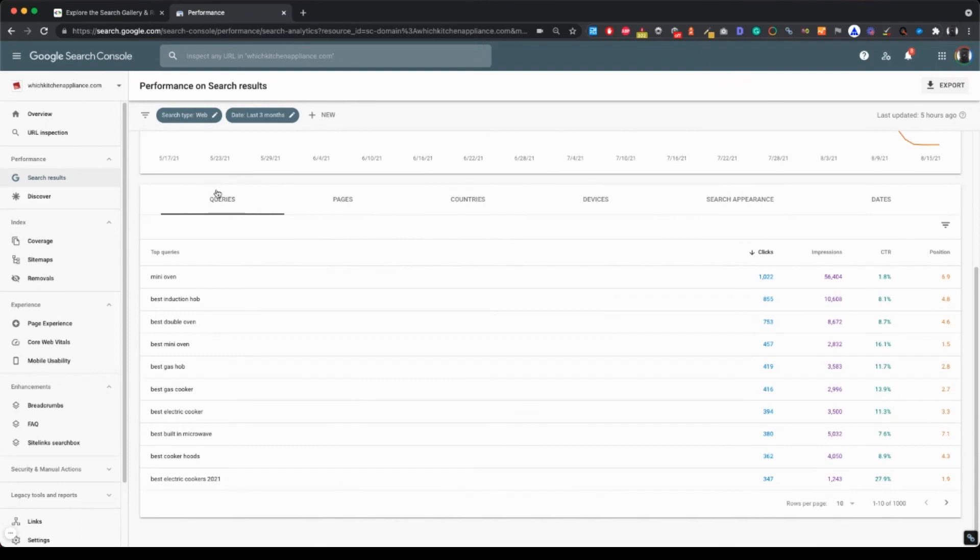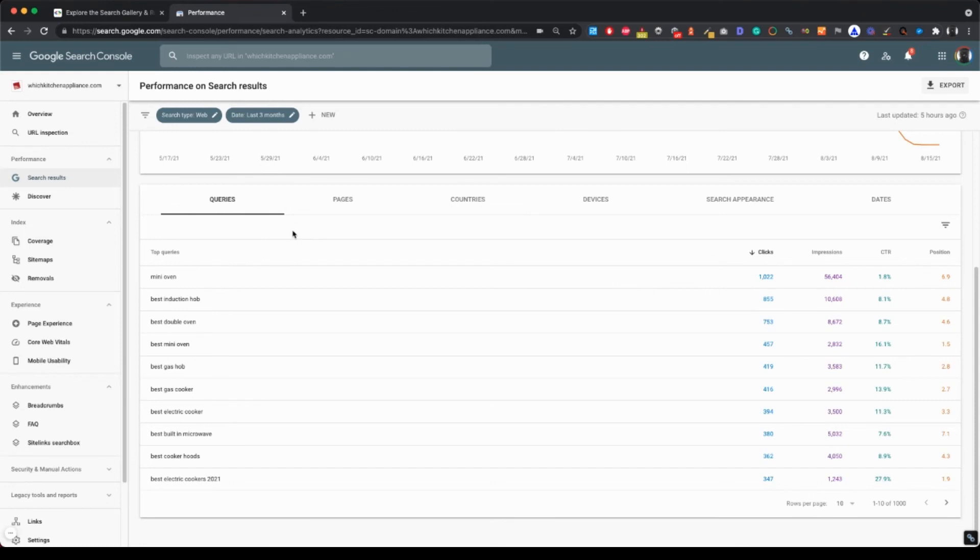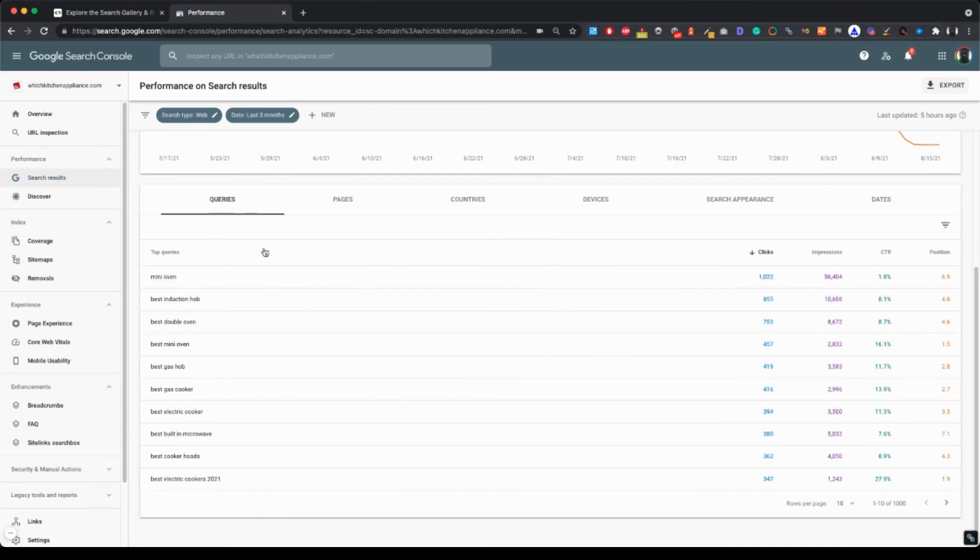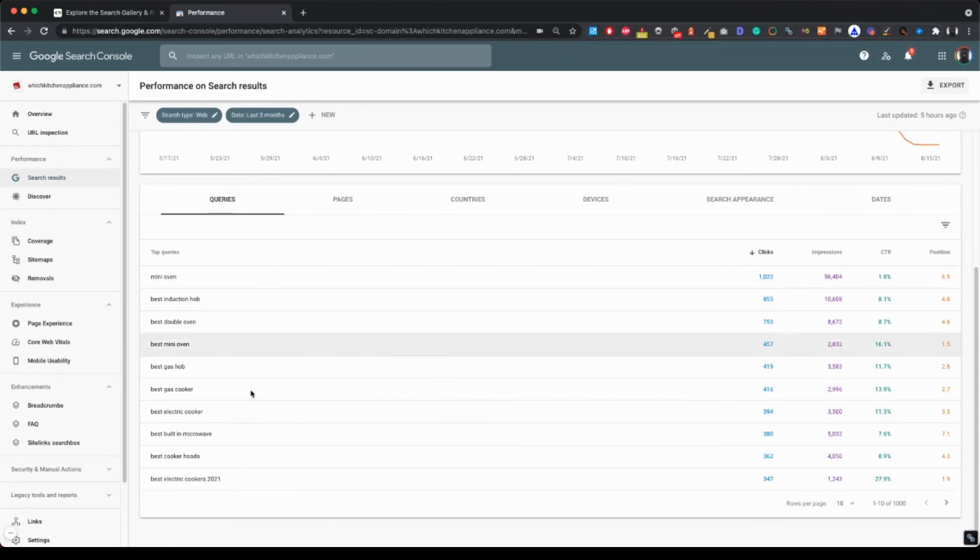Always make sure to check this section. And if the site already has some traffic, has some authority, you should probably be seeing branded keywords here, probably even somewhere at the top. Okay, I think that's it. And see you in the next video.